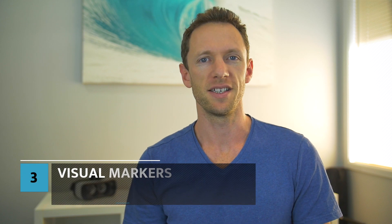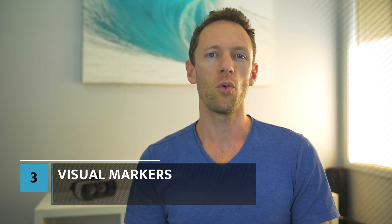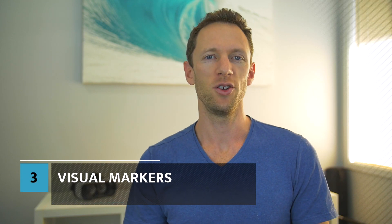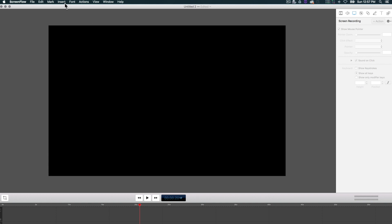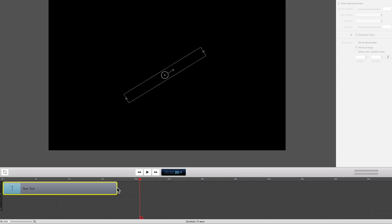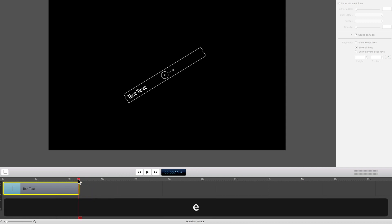Number three: visual markers. If you're showing a walkthrough, then make sure you emphasize where you're clicking, especially for smaller icons or settings. You can do this by turning on click markers or zooming in on important areas of the screen as you're clicking. If you're going to be using any keyboard shortcuts, then make sure you show them on screen instead of just mentioning them.